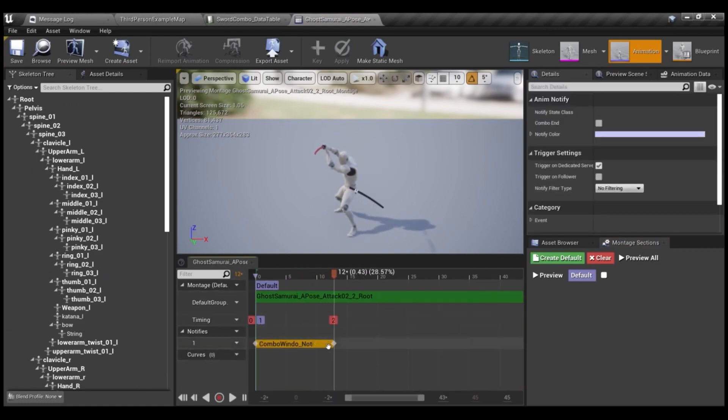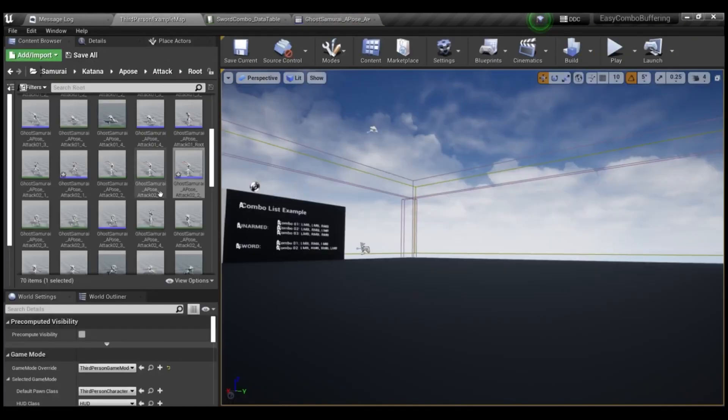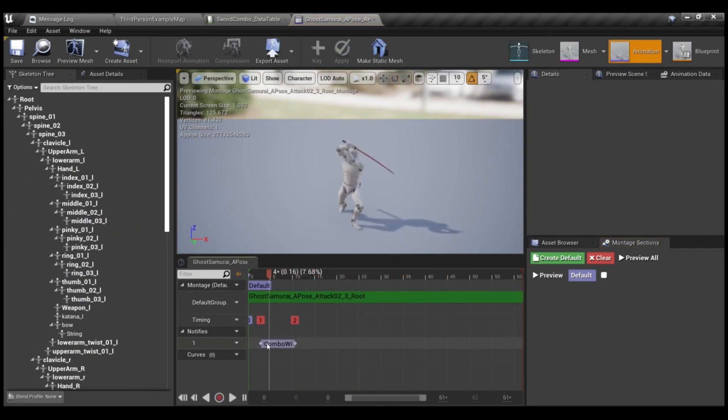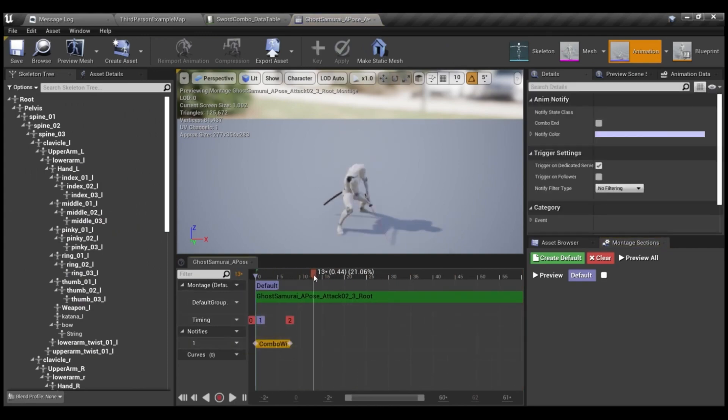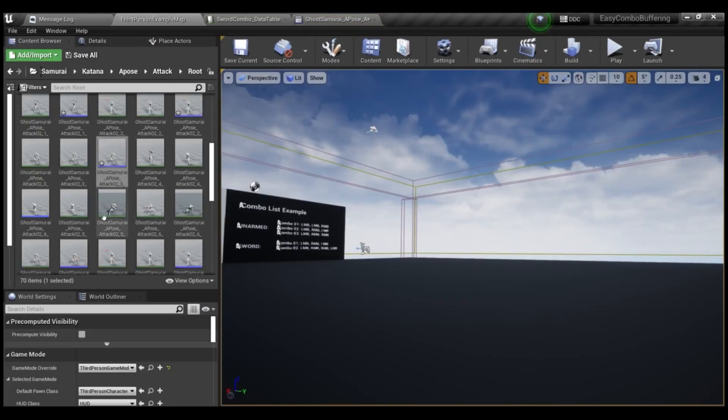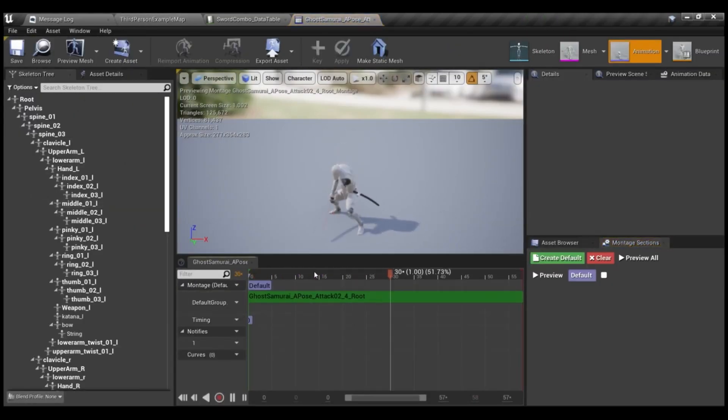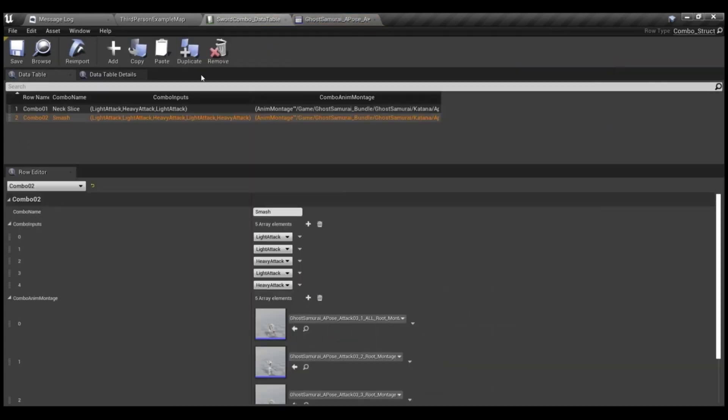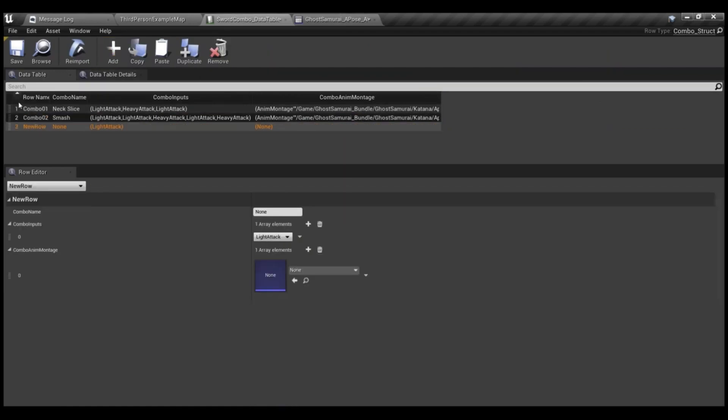So this is easy to use. You can create unlimited combo inputs. You can create the combo branching method. Melee weapon system is also included. There's dual weapons. Ground and air combo. And example combo animations are also included as well.